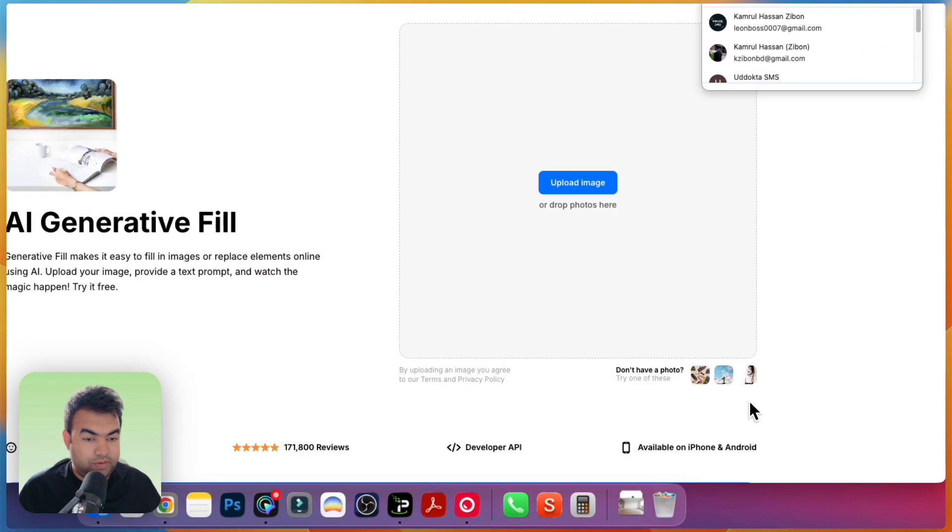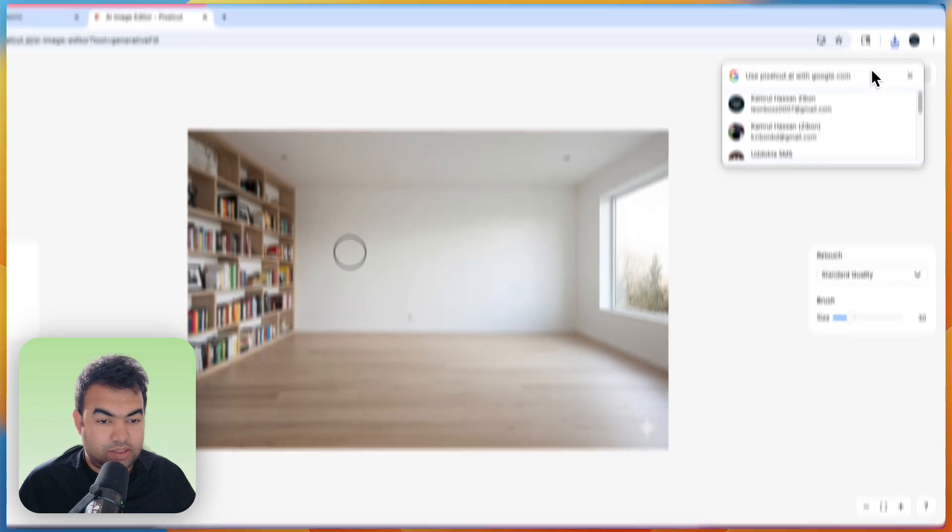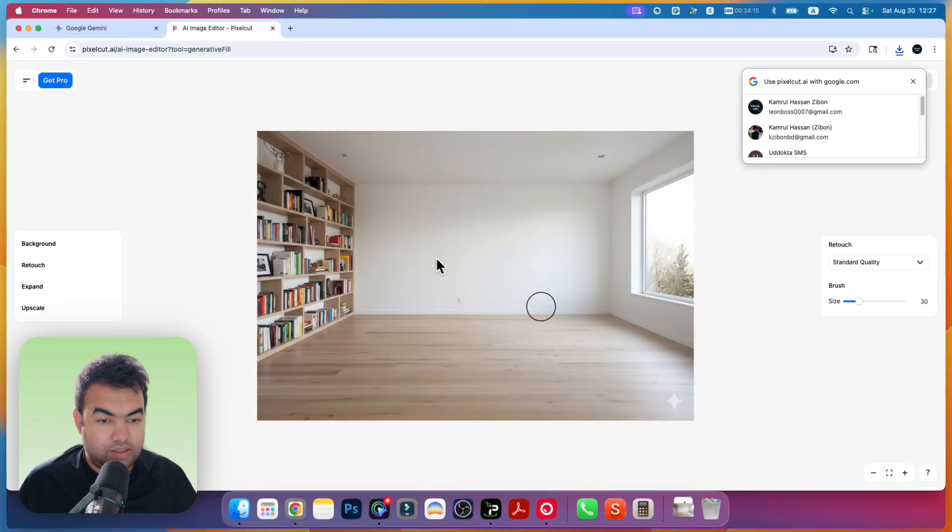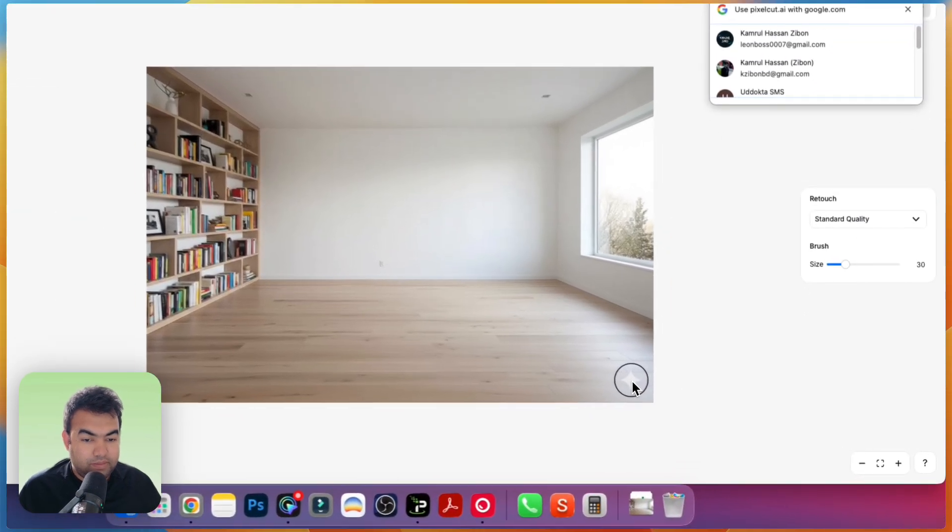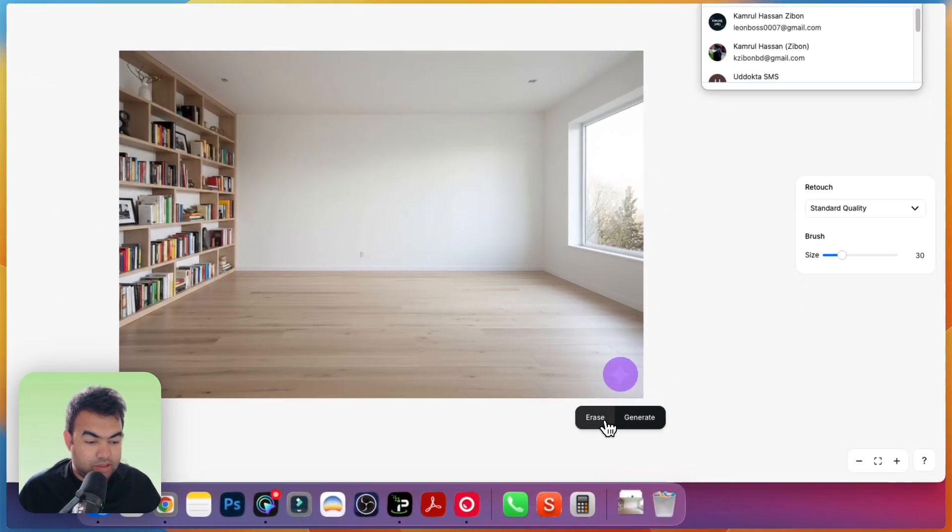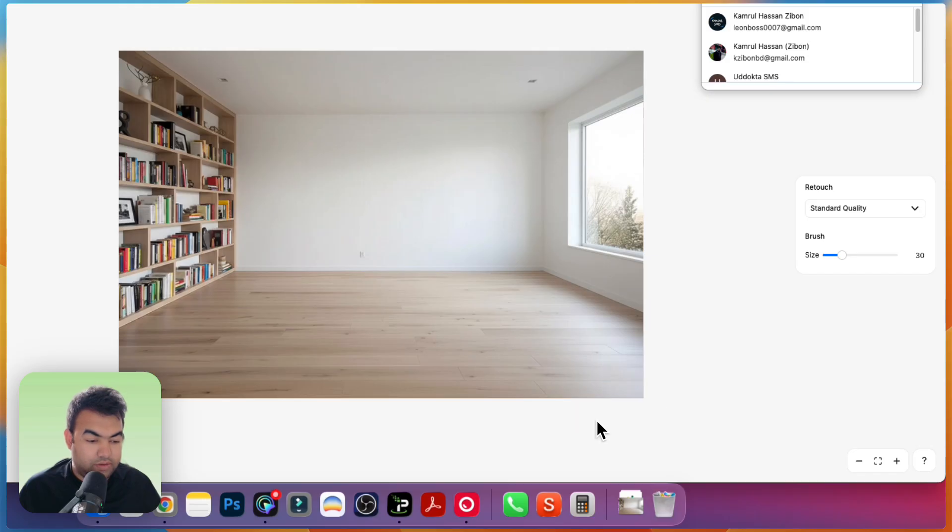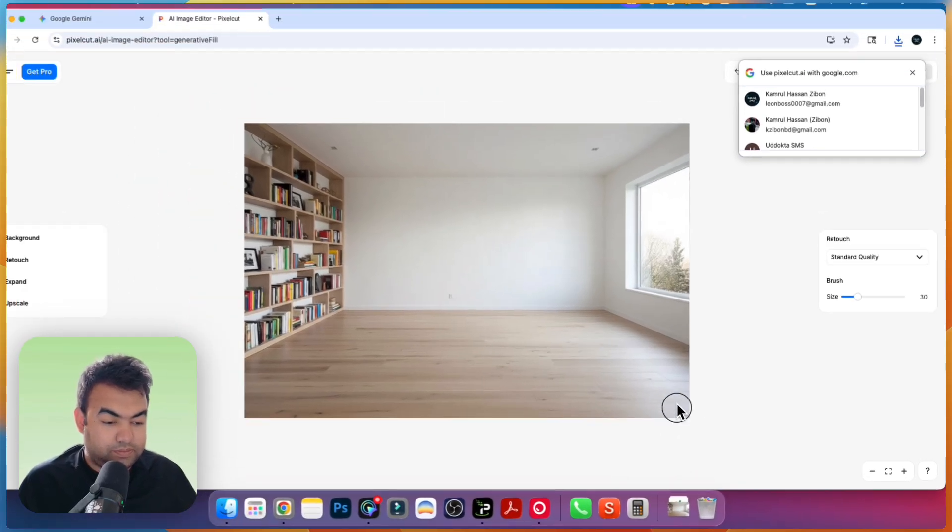Upload the photo that we just downloaded. This is our photo. Now I'm just going to drag and click on this. Now just click on Erase.